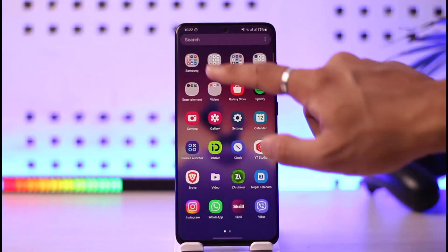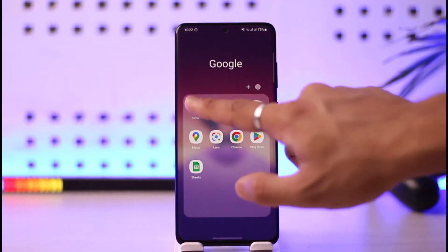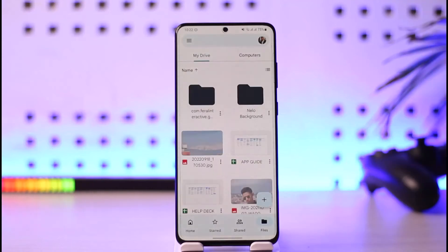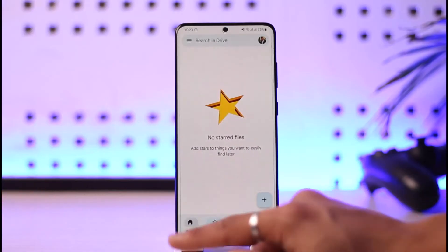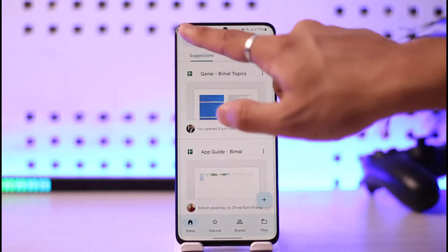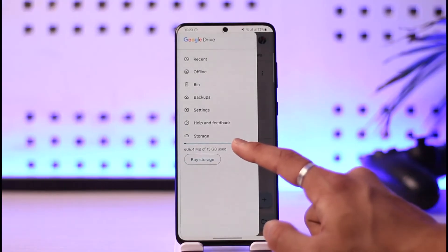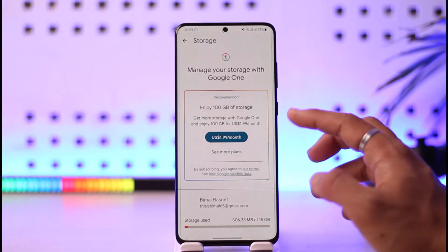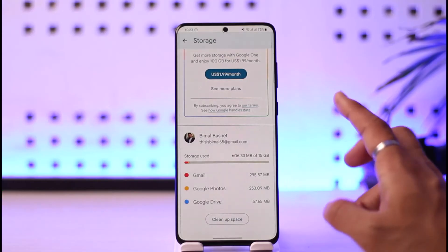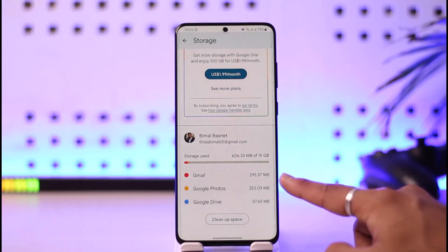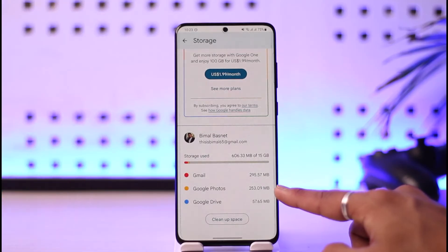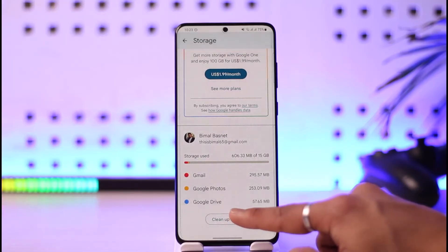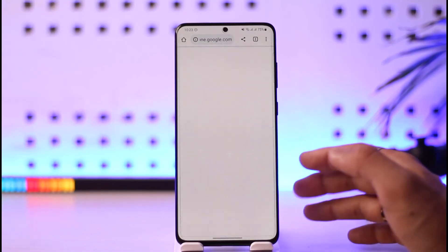The next thing you want to check is to empty your Google Drive storage. To do that, open the Google Drive app, or if you're in a browser go to drive.google.com. Google Drive will tell you where your contacts or whatever is actually being stored. Go to Storage and you'll be able to see a list of things occupying more space. In my case, Gmail occupies 295 megabytes and Google Photos has only 253 megabytes.